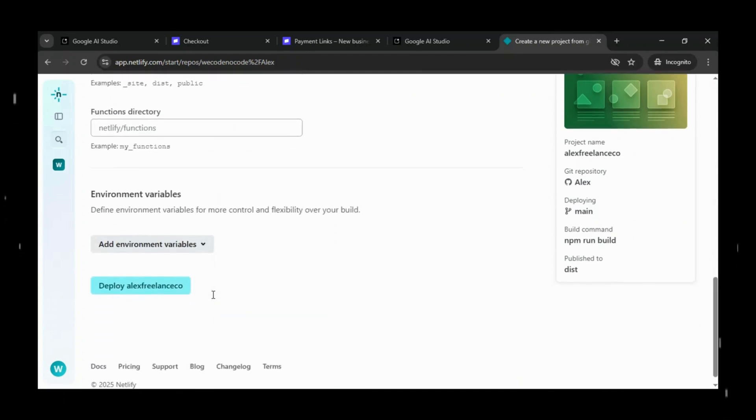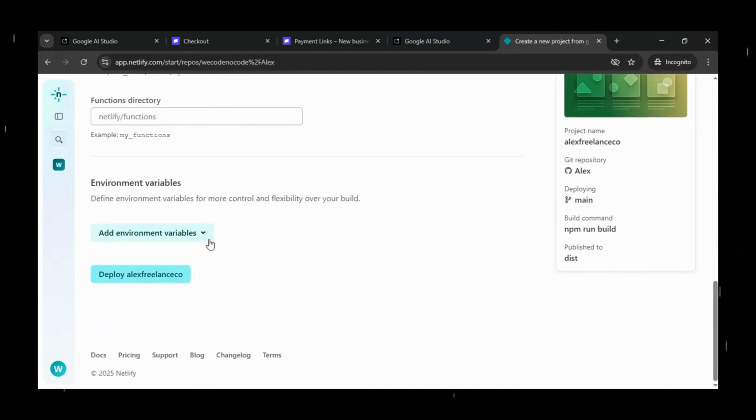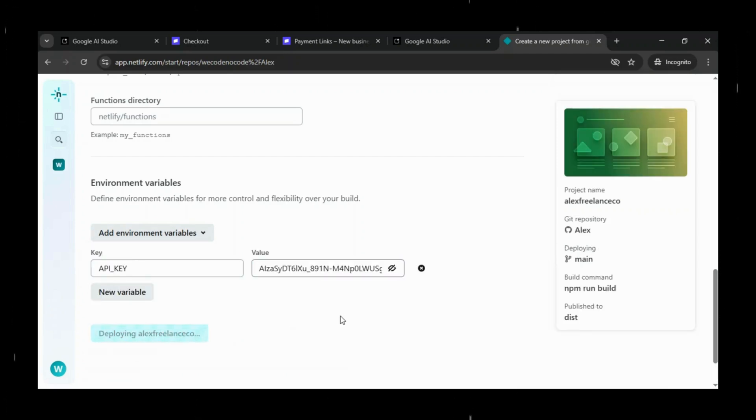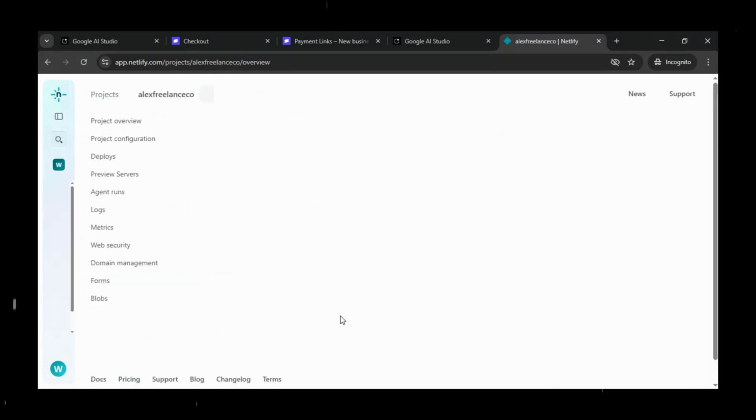Configure environment variable. Here we will use our API key which we have generated. Once everything looks good, simply click on Deploy and Netlify will start publishing your app live to the internet.